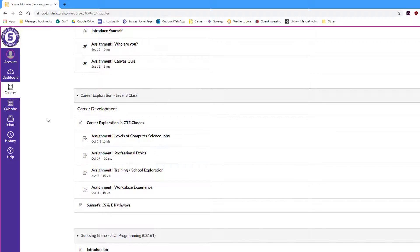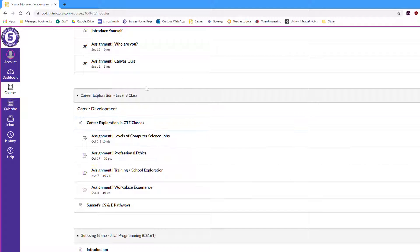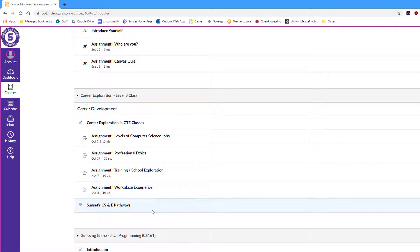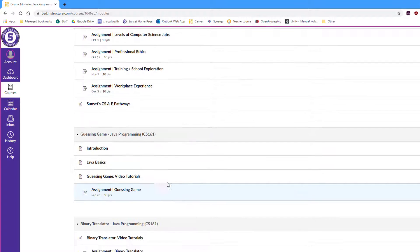We do a lot of career development. So all of the classes, except for our very top-level C++ class, have some sort of career element to them, looking at jobs, what are the professional skills you need, things like that.